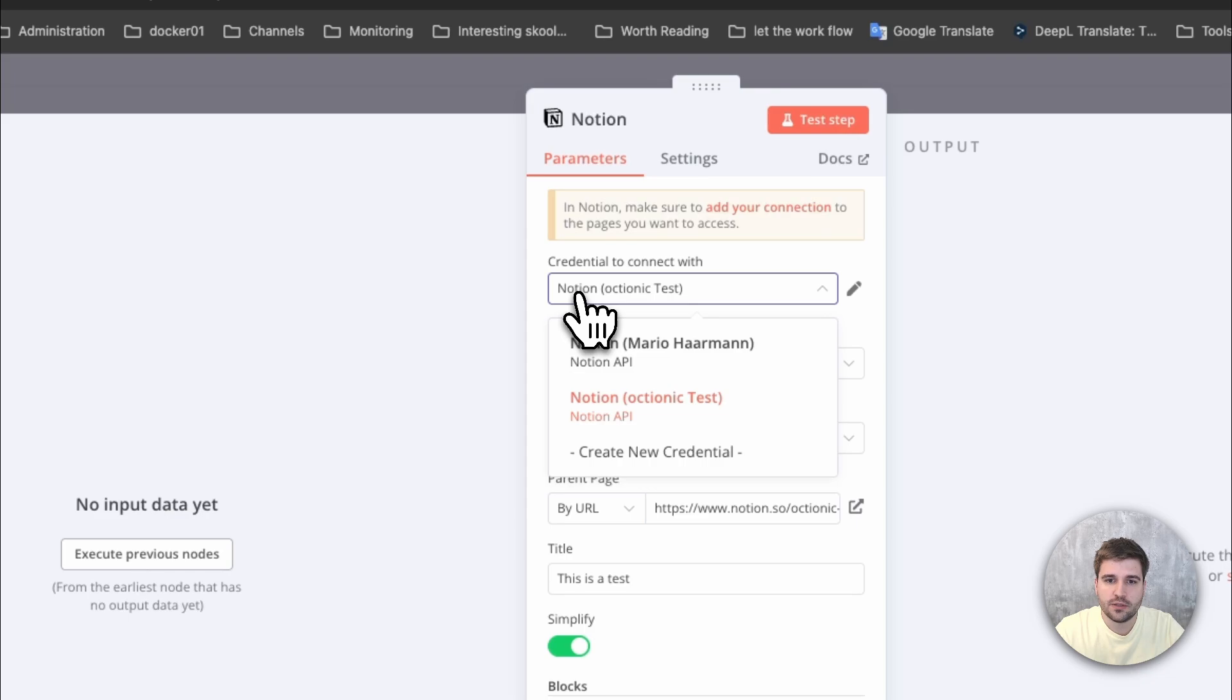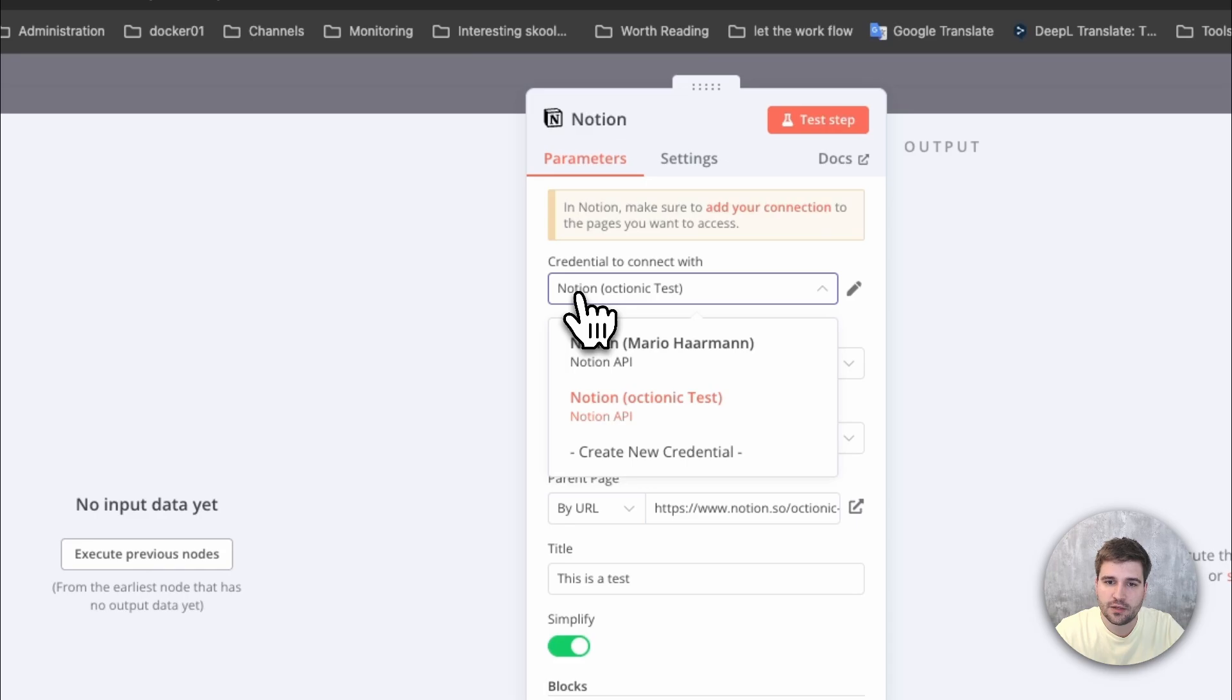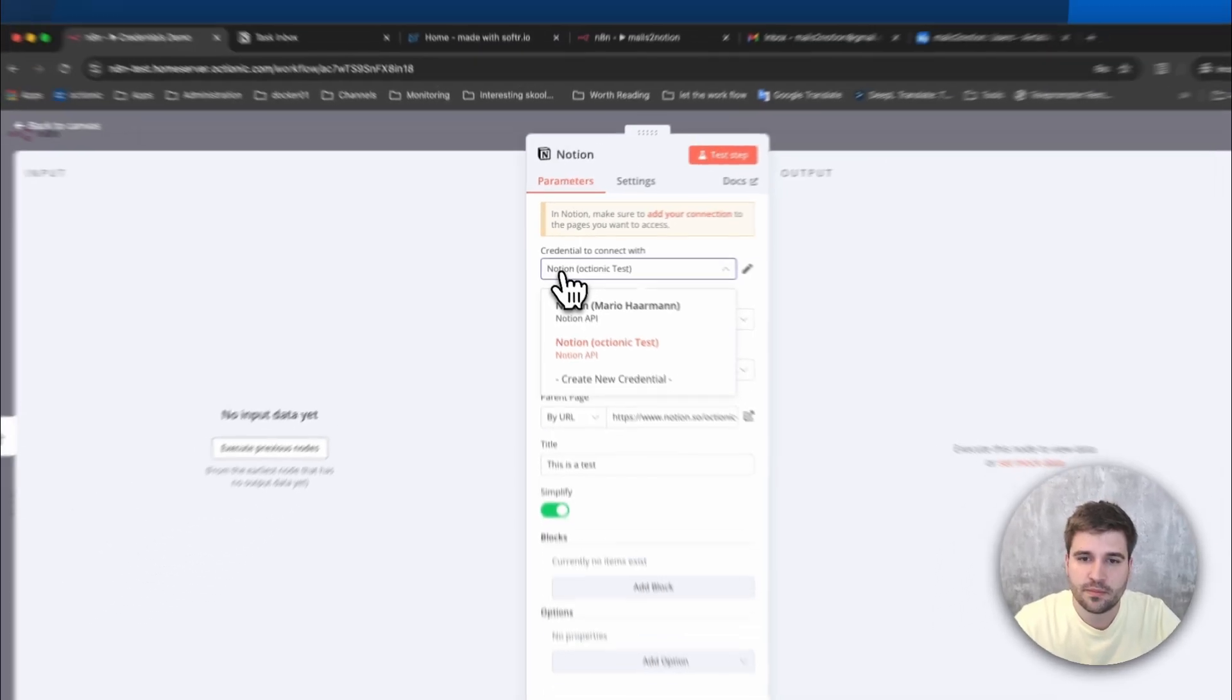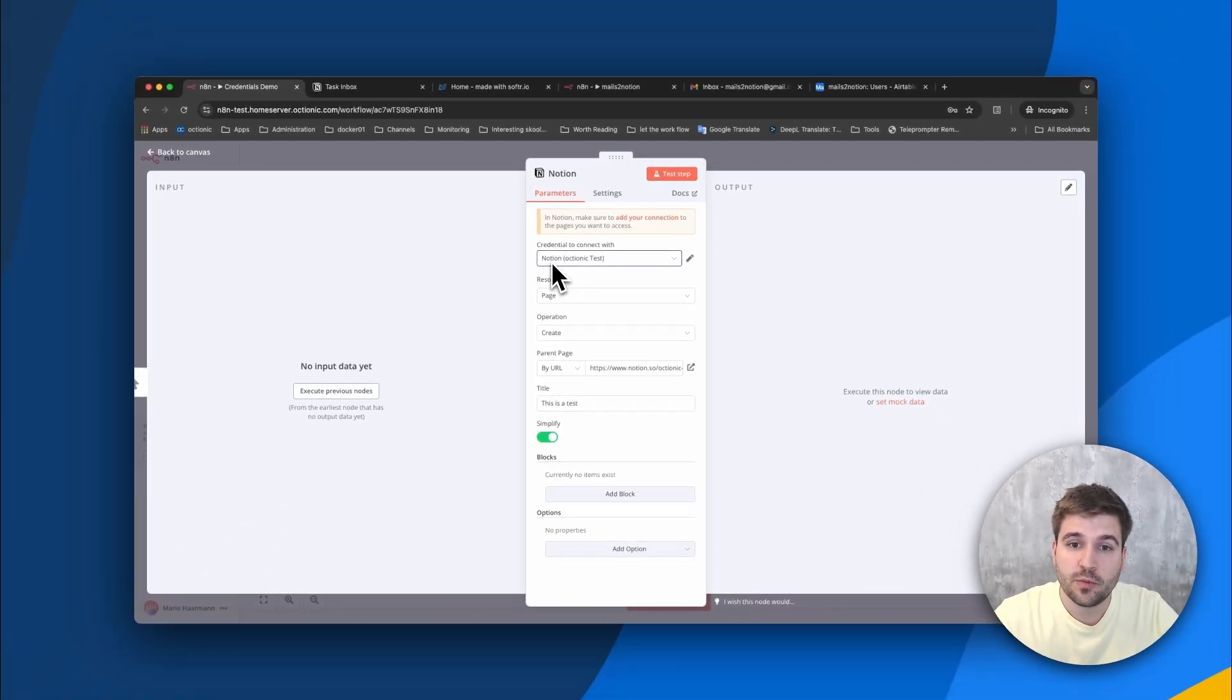Especially when talking about productivity, I came across multiple use cases where each user would need to set up and maintain their own automations because the API access to their own scope is bound to their individual credentials. One example, which is topic number two for today,